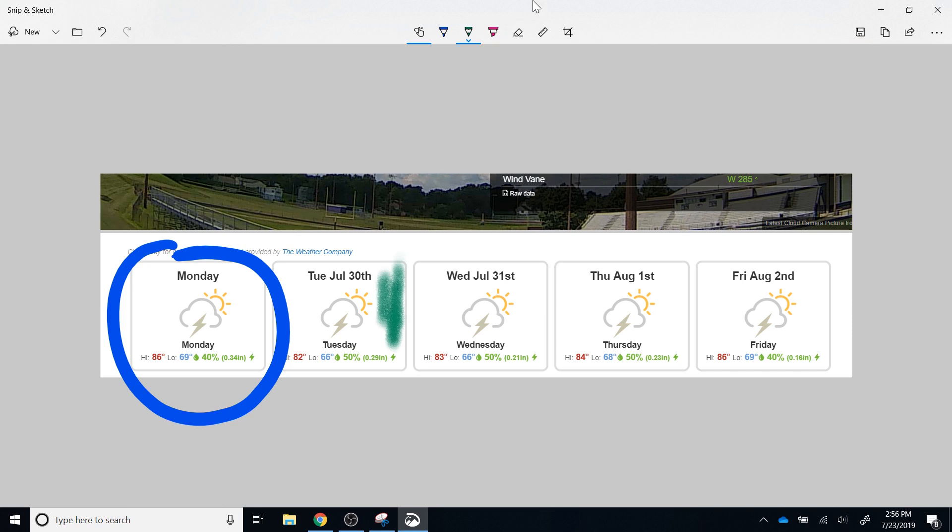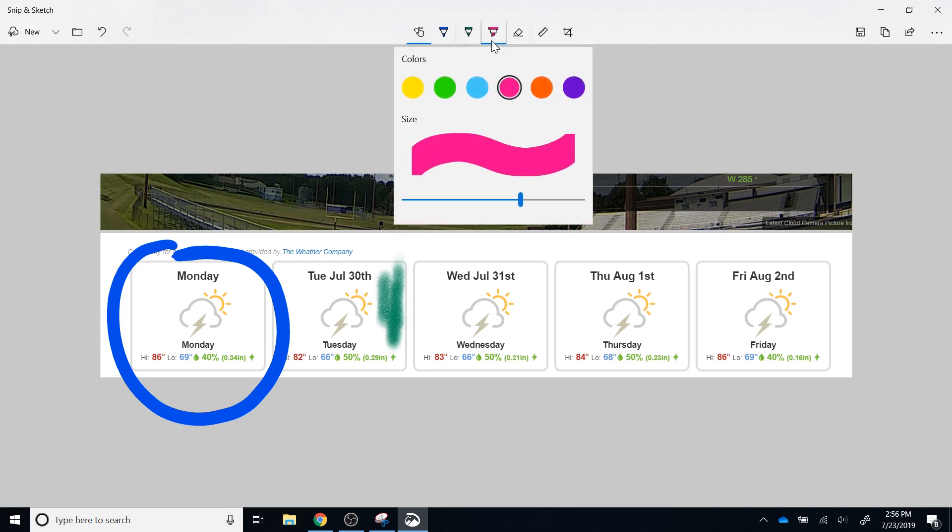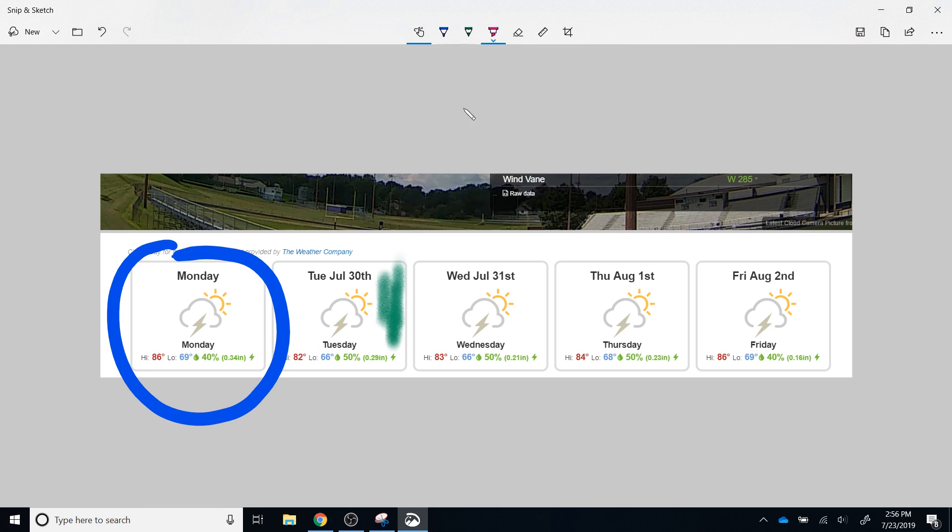To the right of the pencil is the highlighter. There are fewer options here in terms of color, but again, you can adjust the thickness and choose the color, and once you have done that, you can highlight whatever material needs to be highlighted.